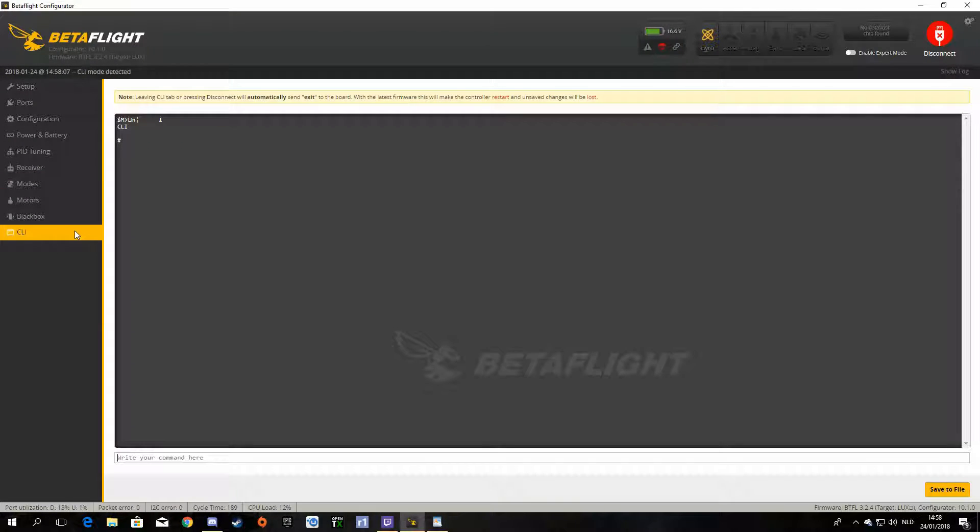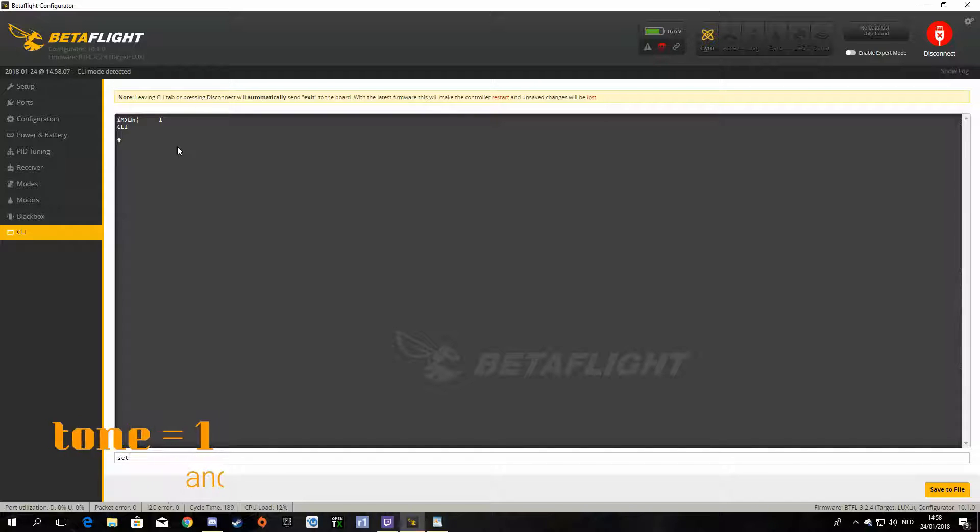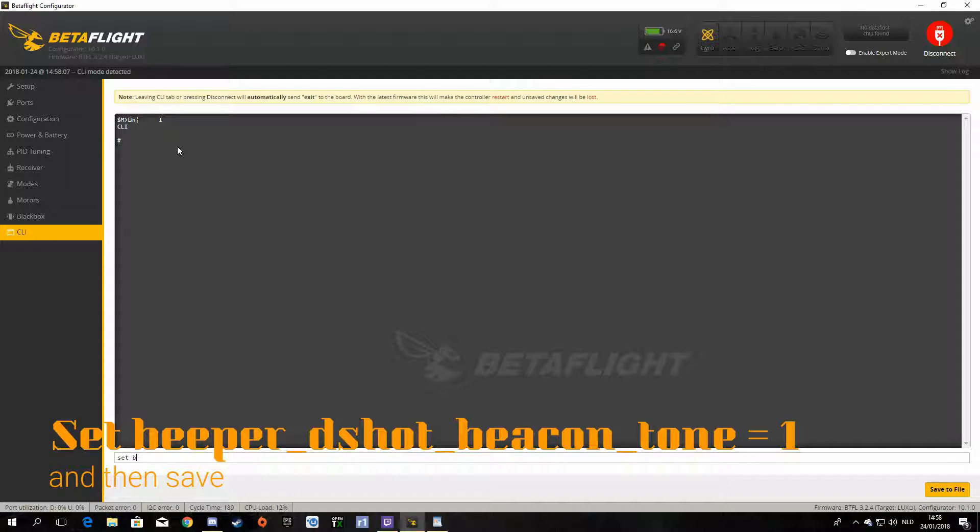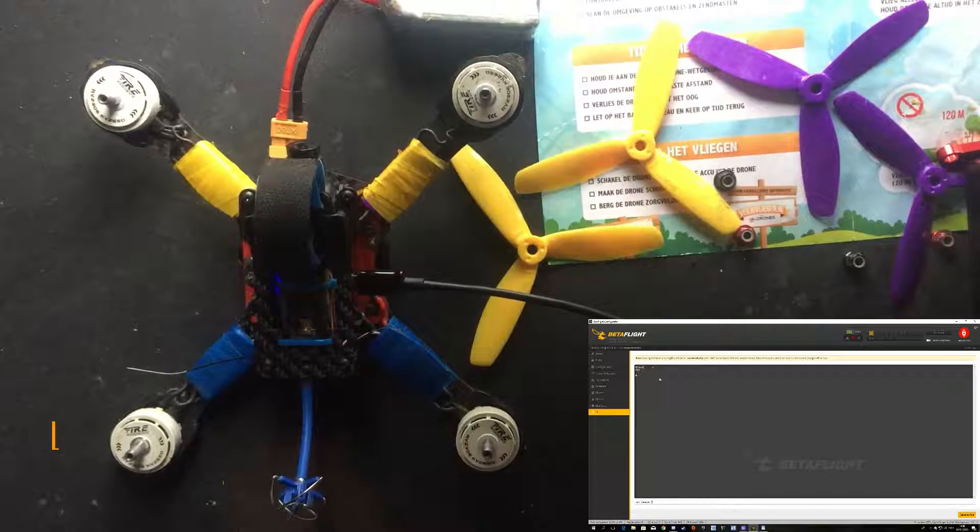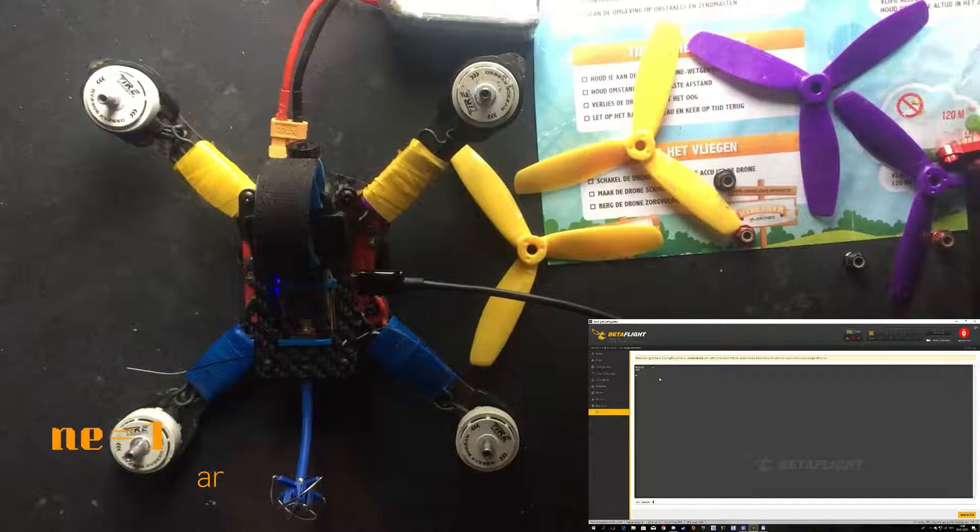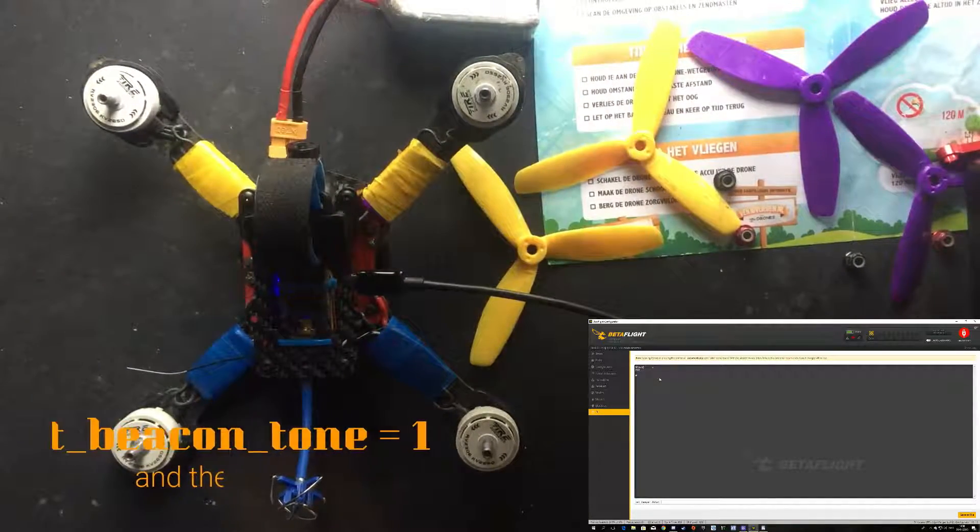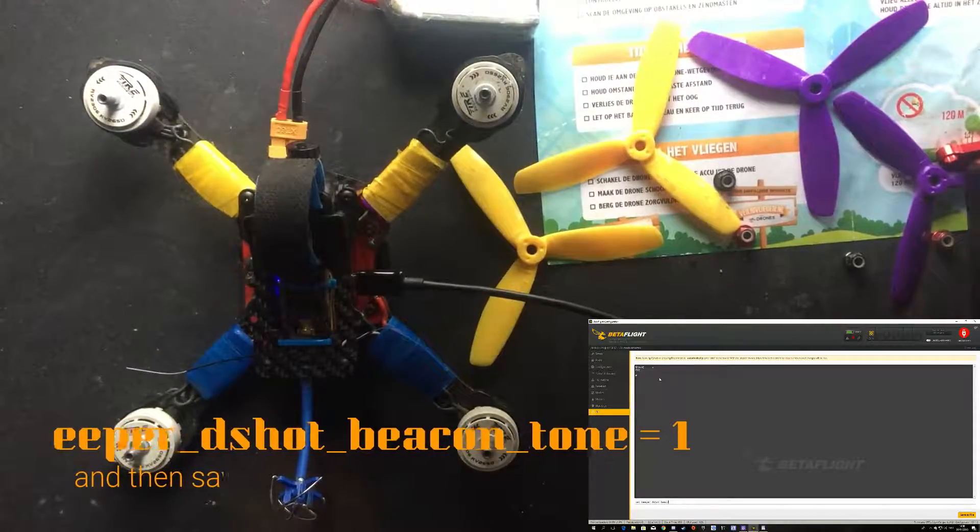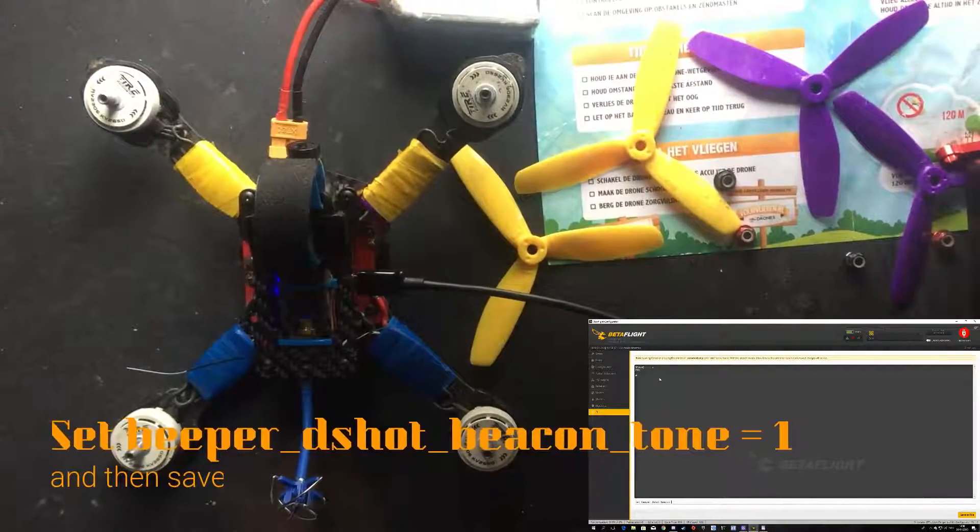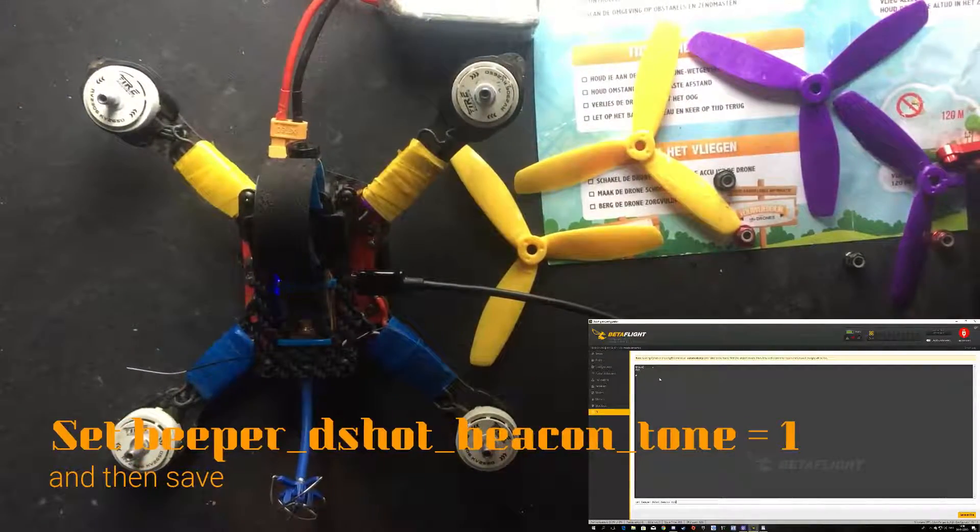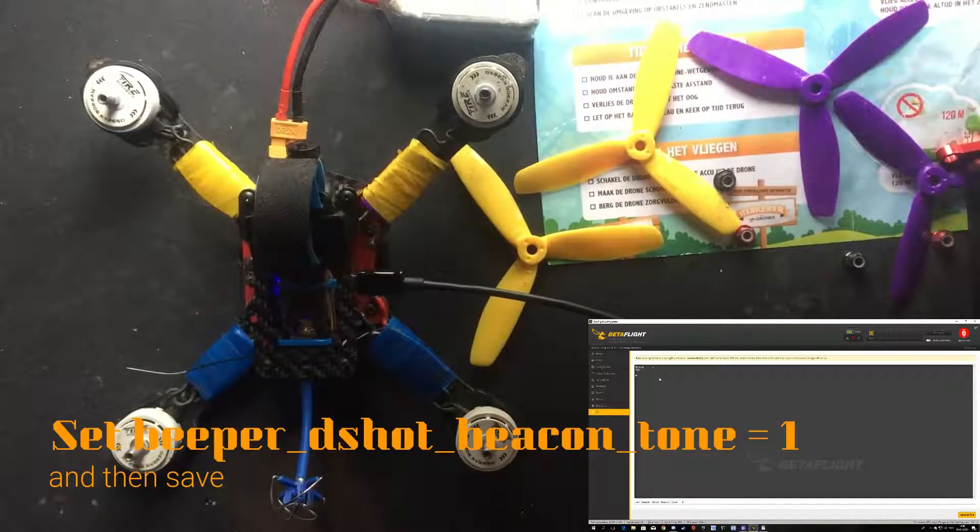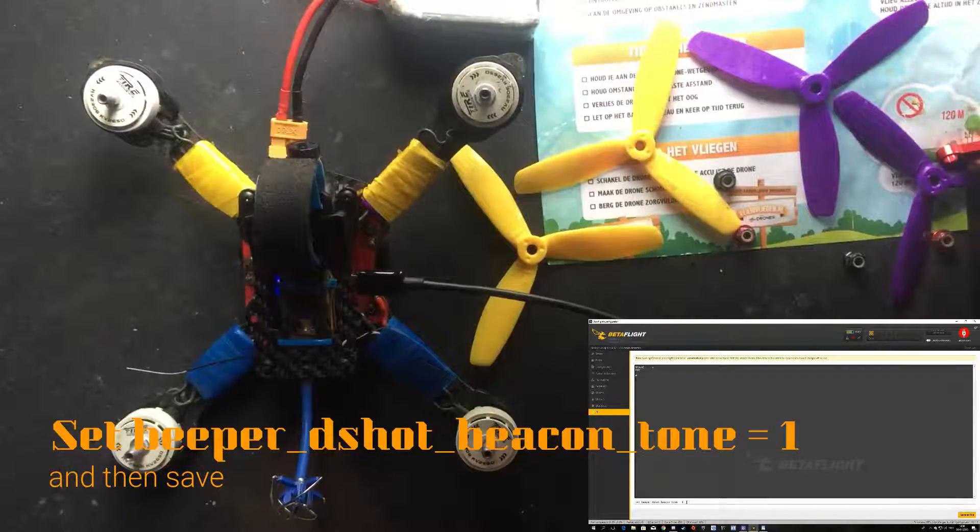So guys when you are in the CLI tab, all you have to do is type in: set beeper underscore dshot underscore beacon underscore tone equals to one. So you have to type in this command right here and hit enter.